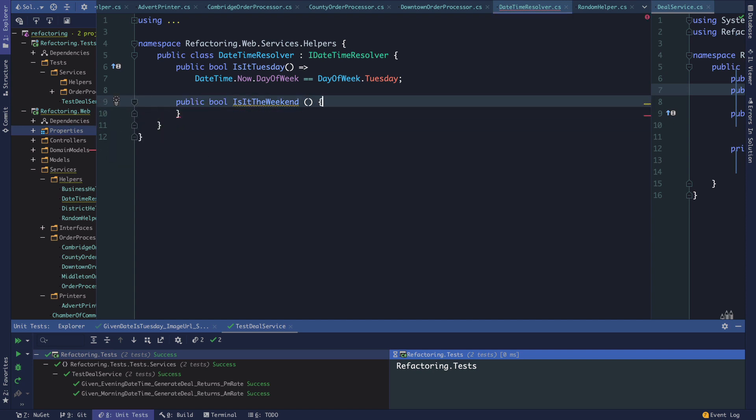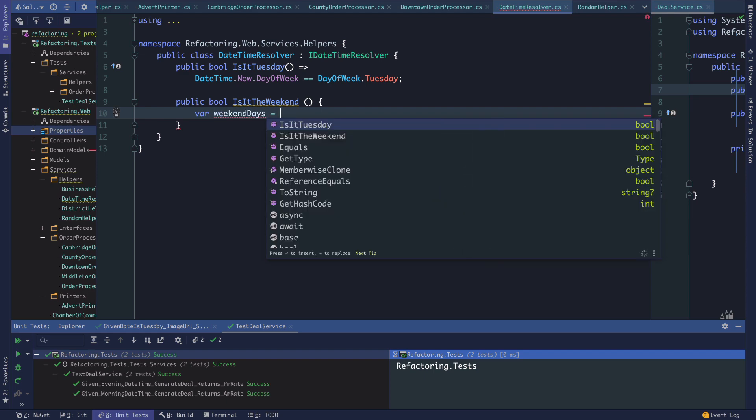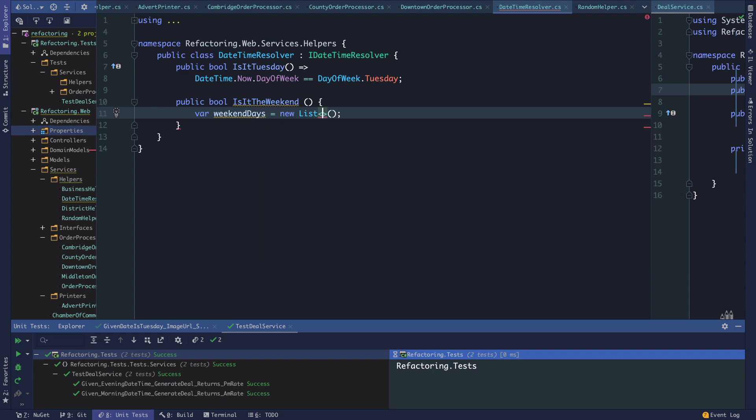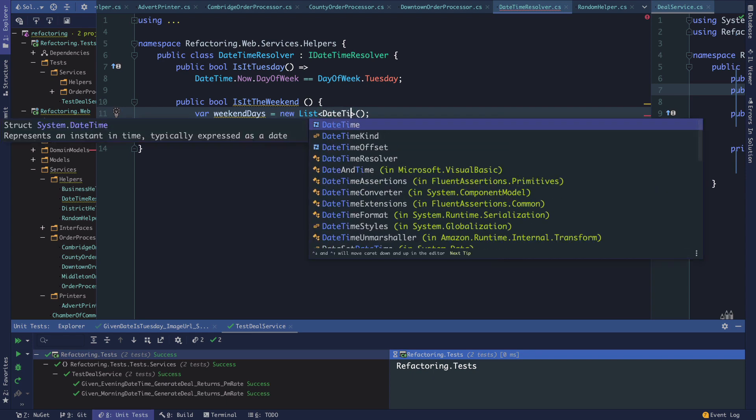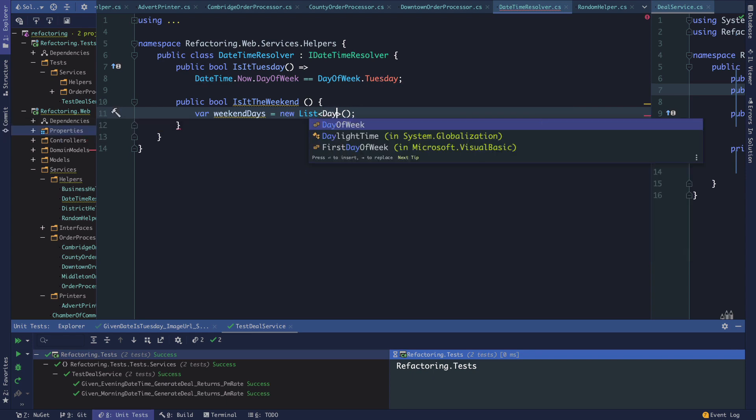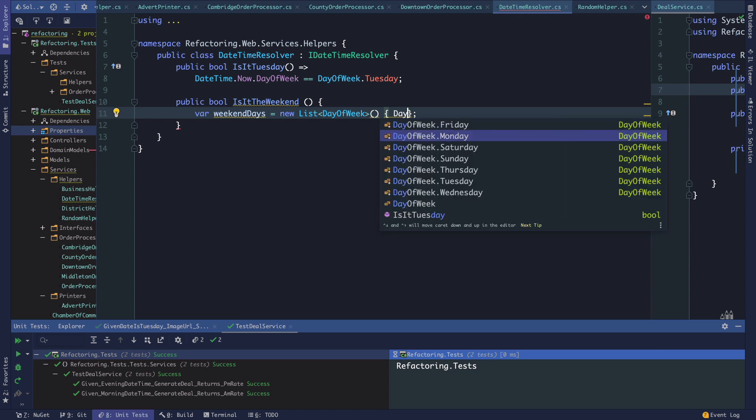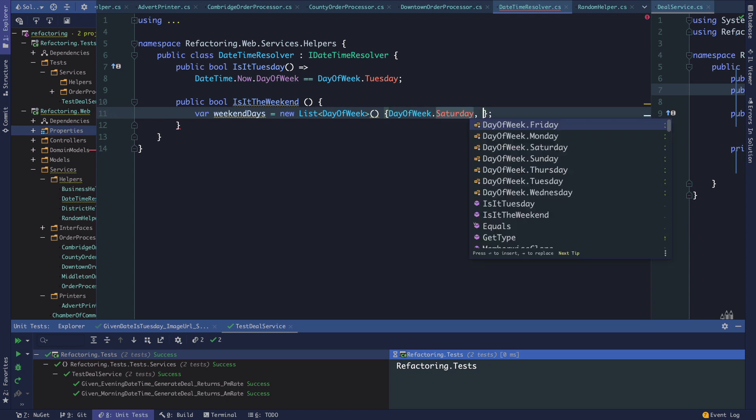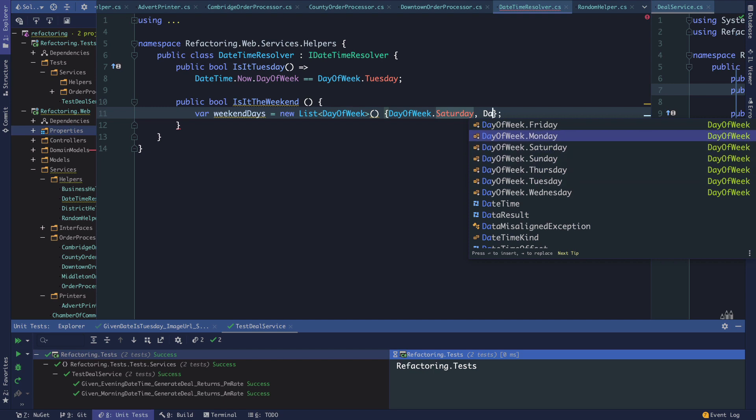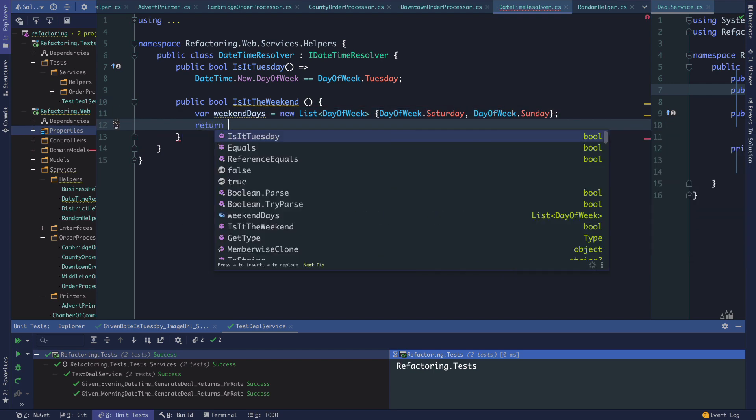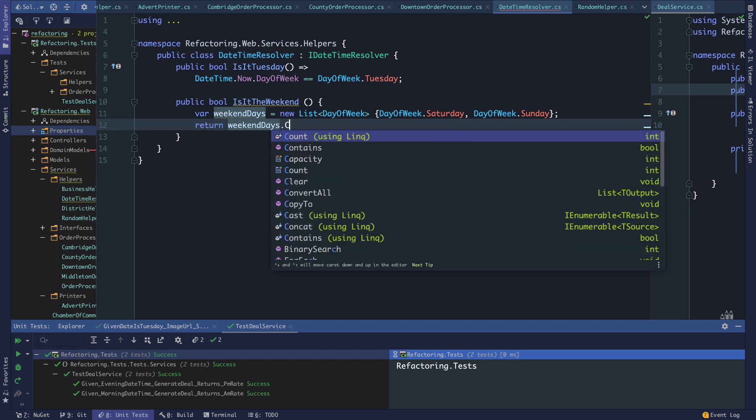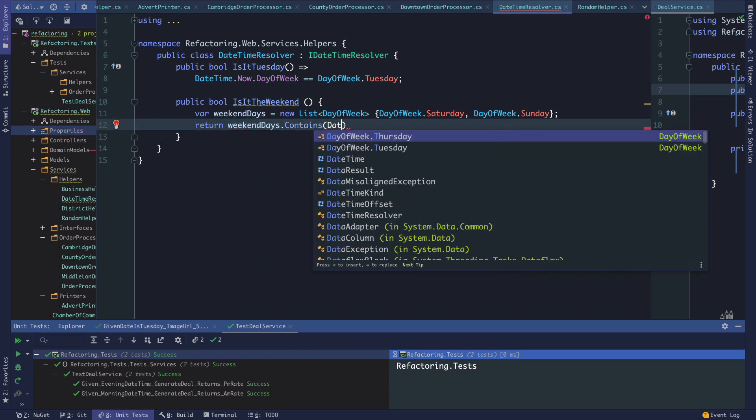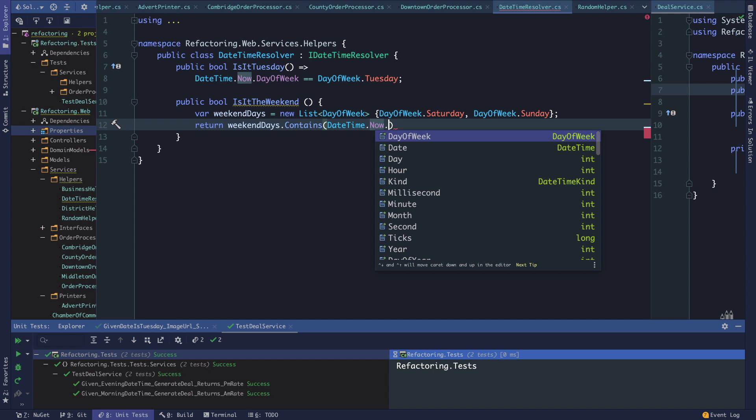Here we're going to return datetime.Now.DayOfWeek. We can actually do some LINQ here to say... I'm going to do this like this. We're going to say var weekendDays equals a new list of DayOfWeek, which is DayOfWeek.Saturday, DayOfWeek.Sunday. Now what we'll say is we'll return weekendDays.Contains datetime.Now.DayOfWeek.